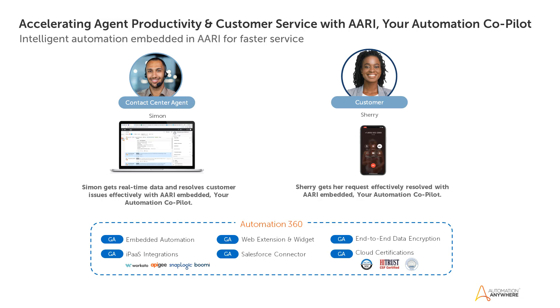That's why how fast your agent can resolve issues for the customer matters. AARI for Genesis, your automation co-pilot, is created to increase contact center agents' productivity and customer service with reduced average hold time.